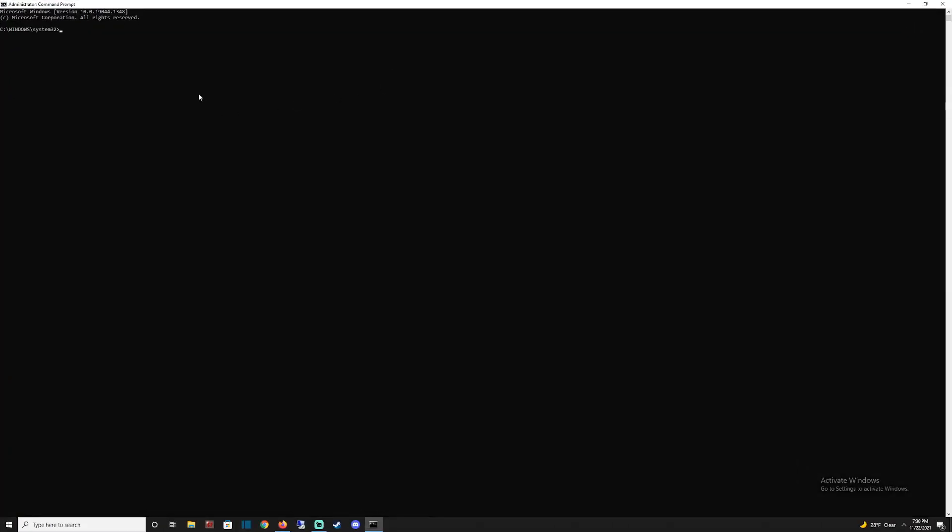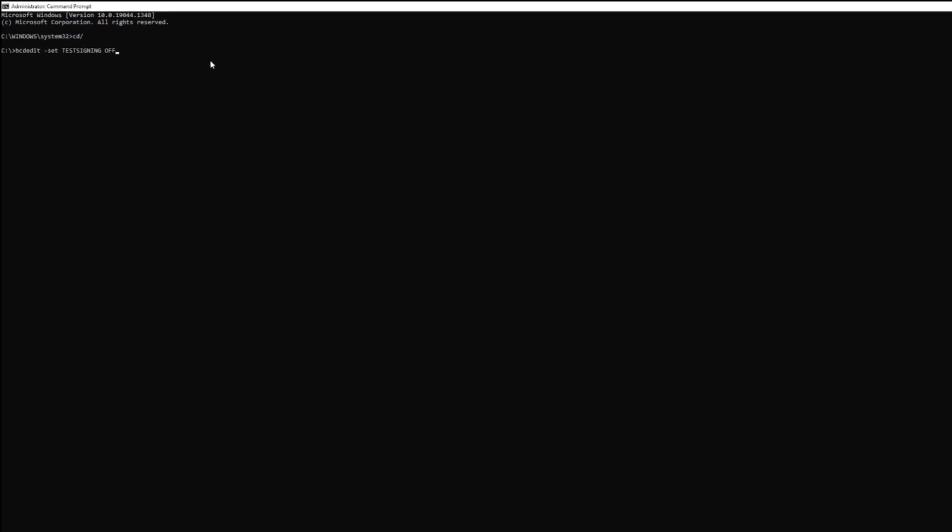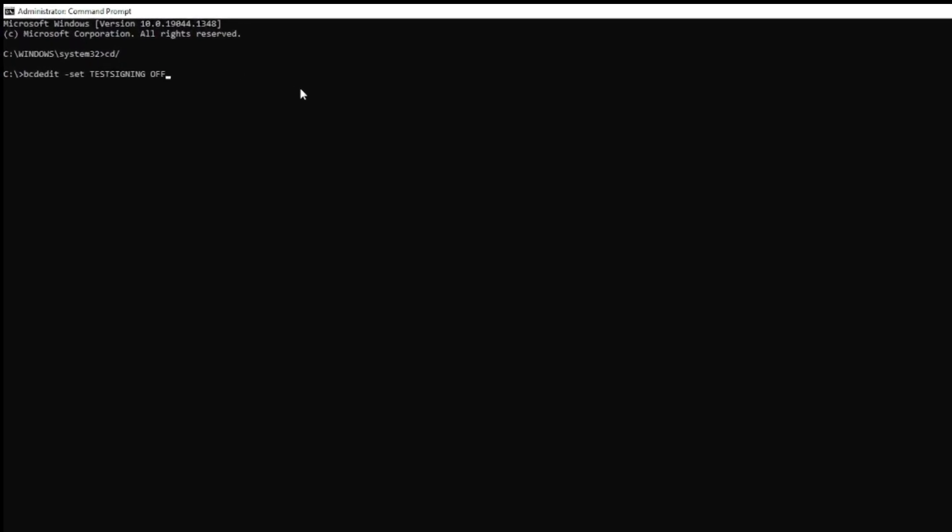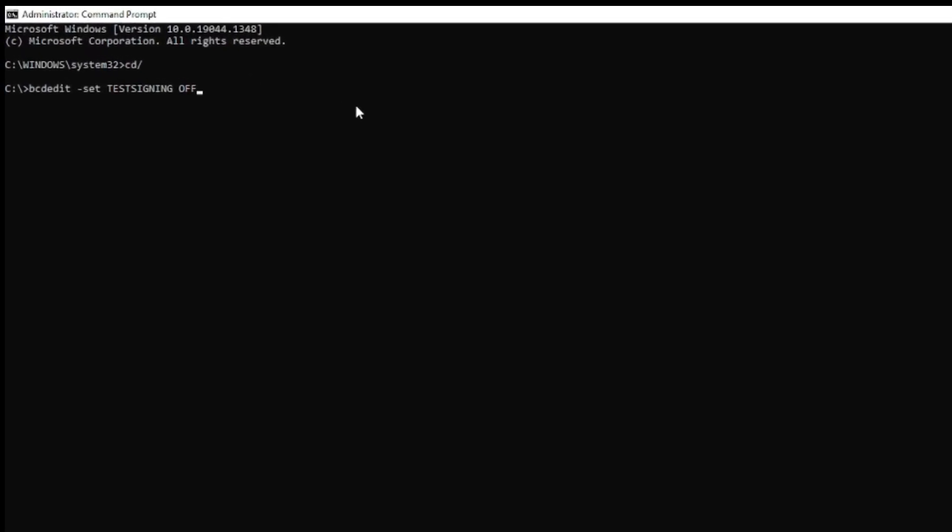You want to go to the C prompt by typing CD slash. Hit enter. It's going to take you to the C prompt. I'll have this listed in the video description to make it easier for you.